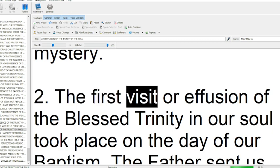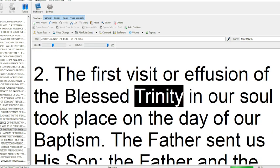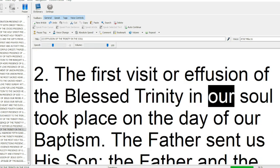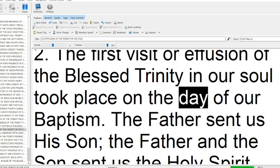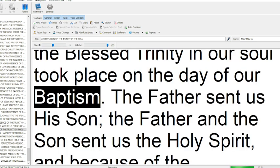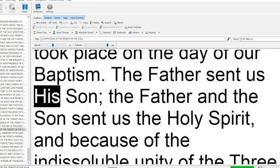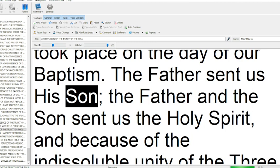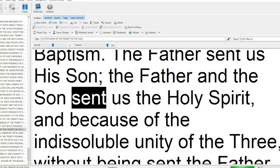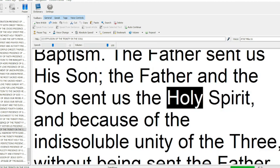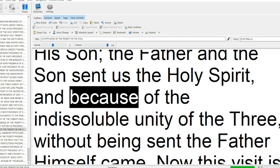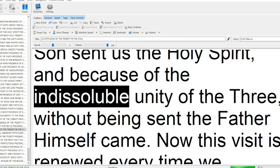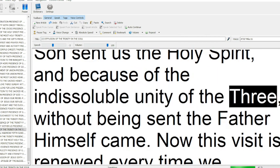The first visit or effusion of the blessed Trinity in our soul took place on the day of our baptism. The Father sent us His Son; the Father and the Son sent us the Holy Spirit, and because of the indissoluble unity of the three, without being sent the Father himself came.